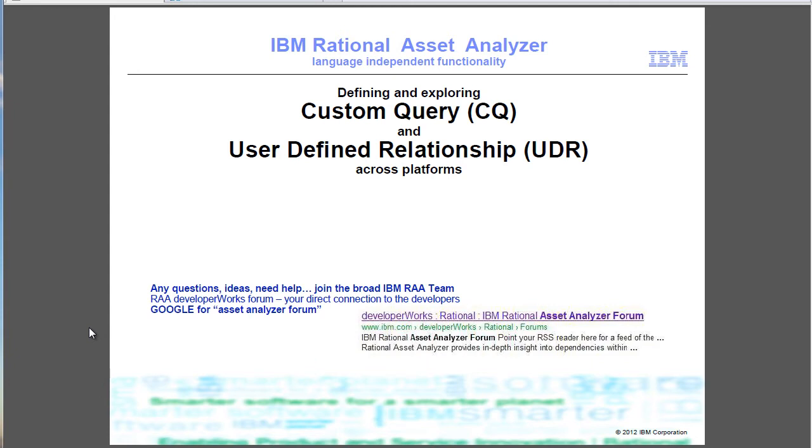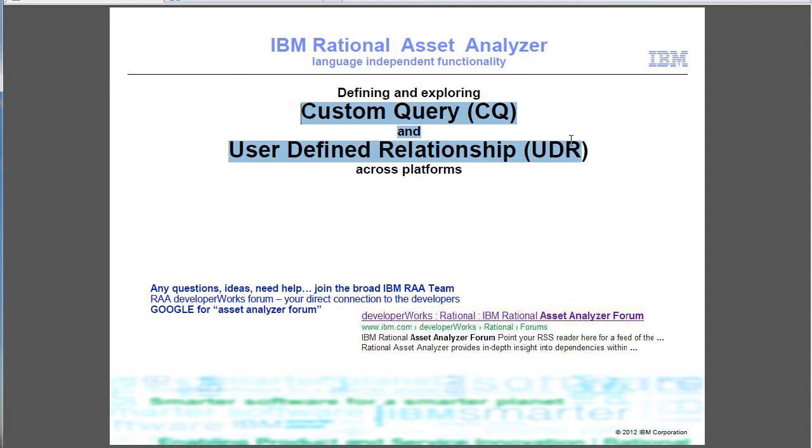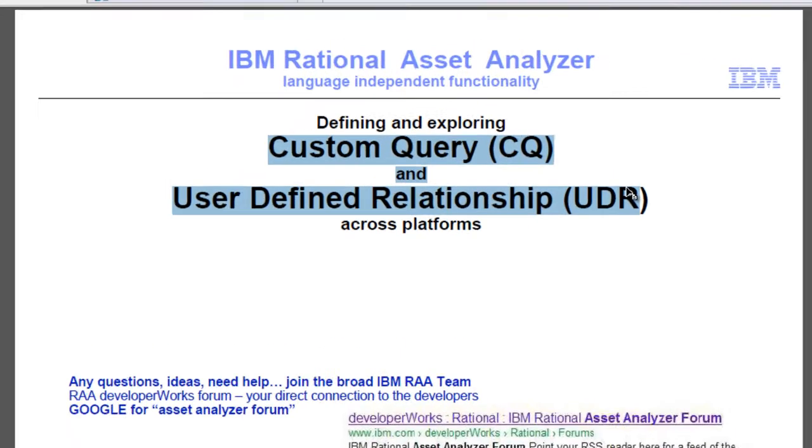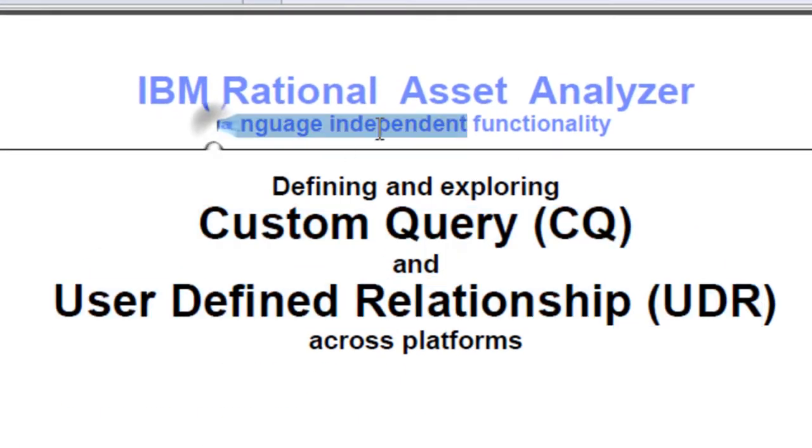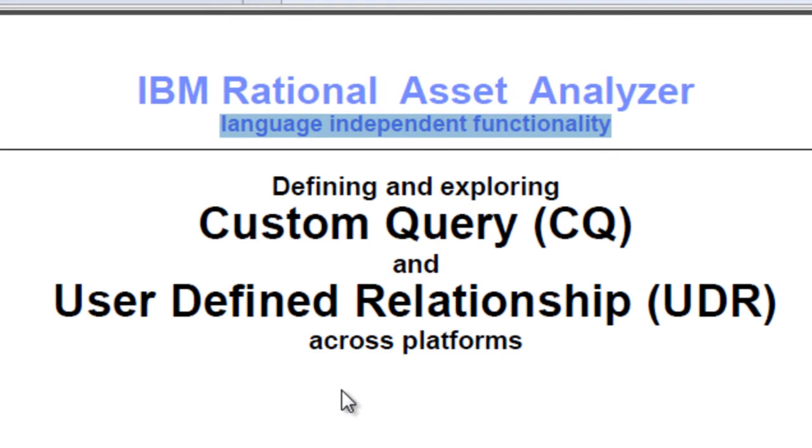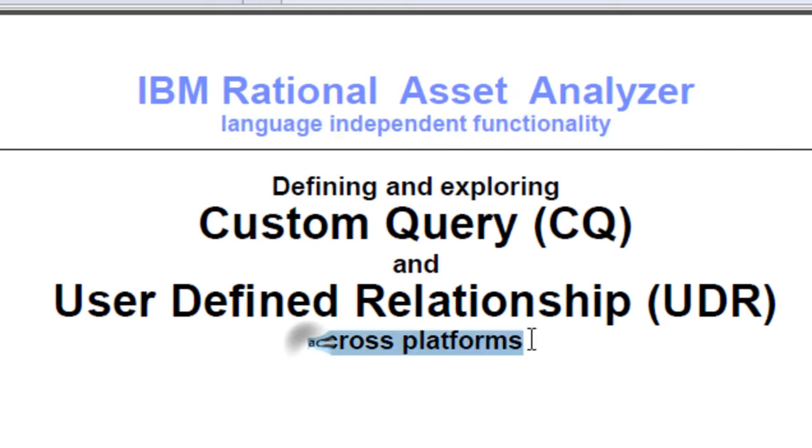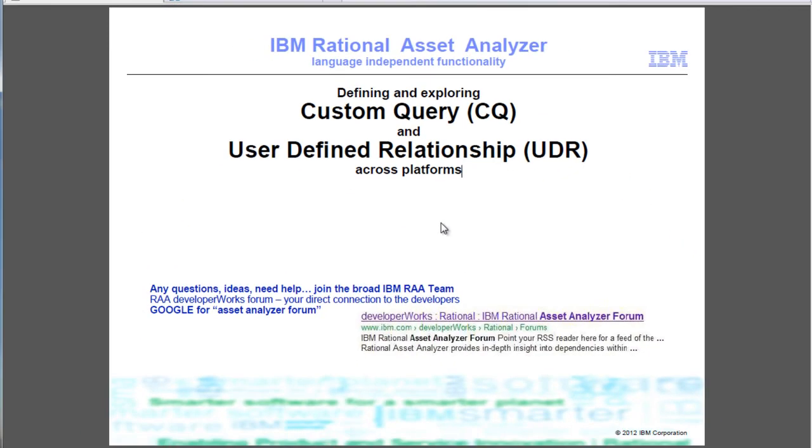This time I'd like to talk about custom queries and user-defined relationships, as they are a critical part of the language-independent functionality of Asset Analyzer, allowing you to connect artifacts across platforms and instill human knowledge into Asset Analyzer.